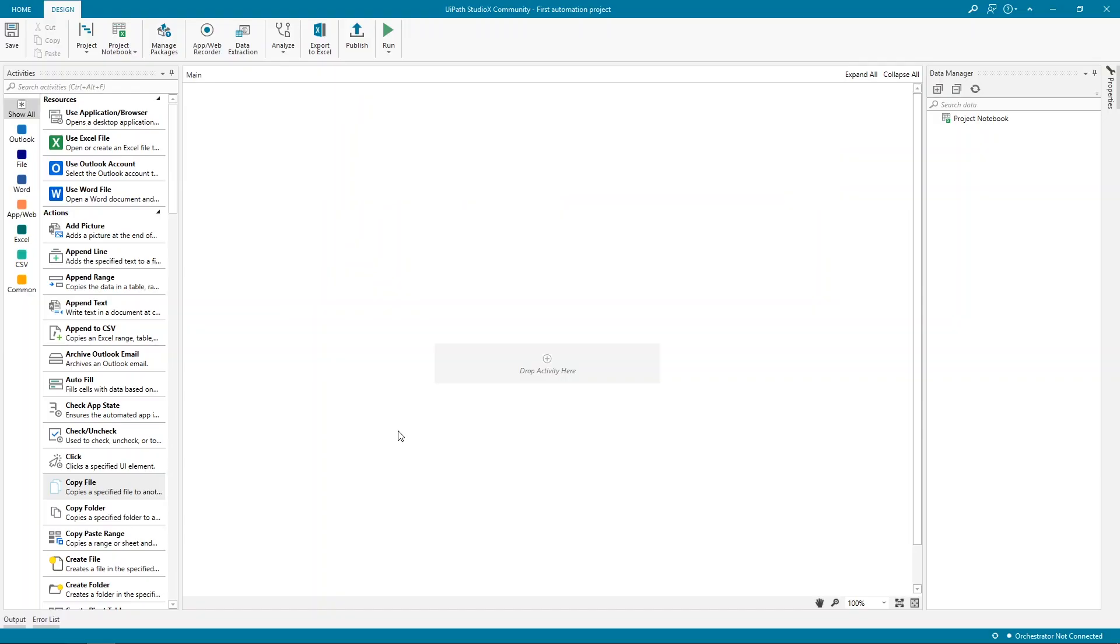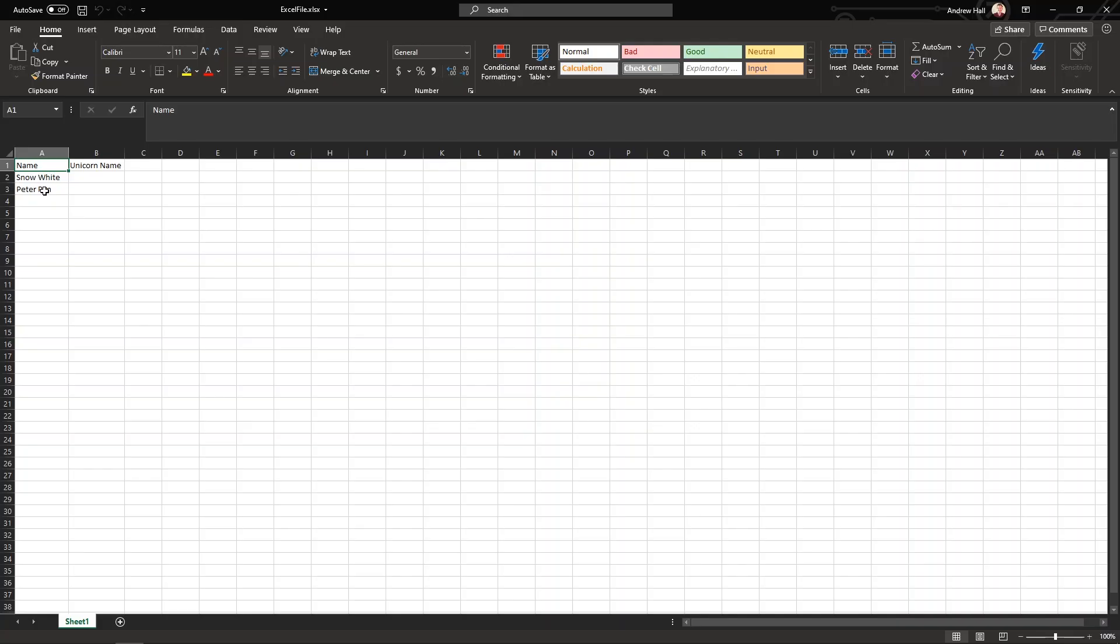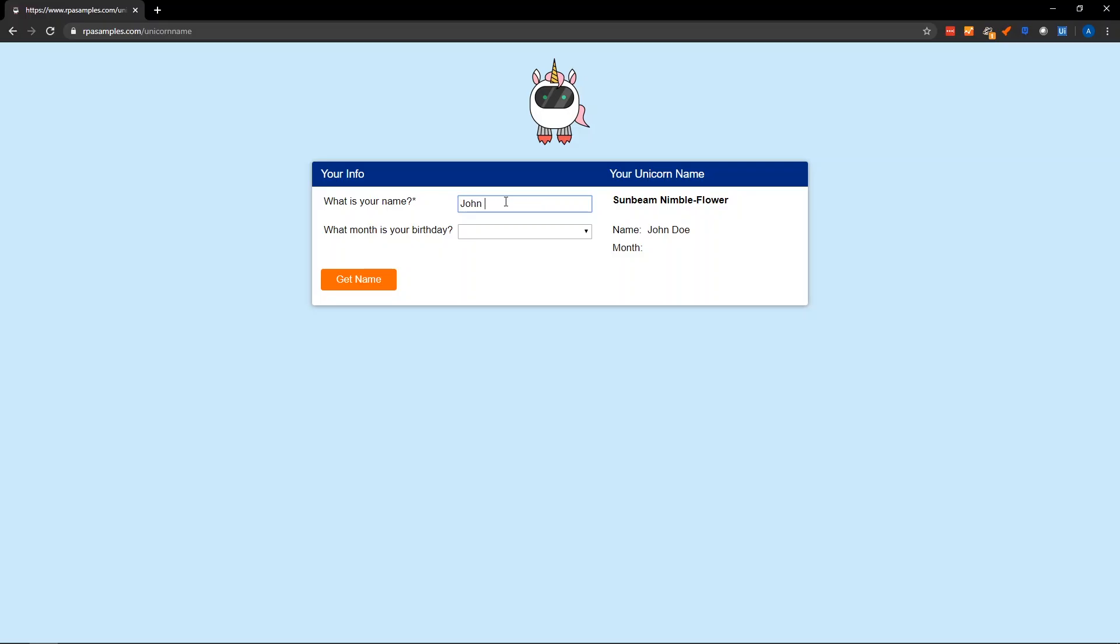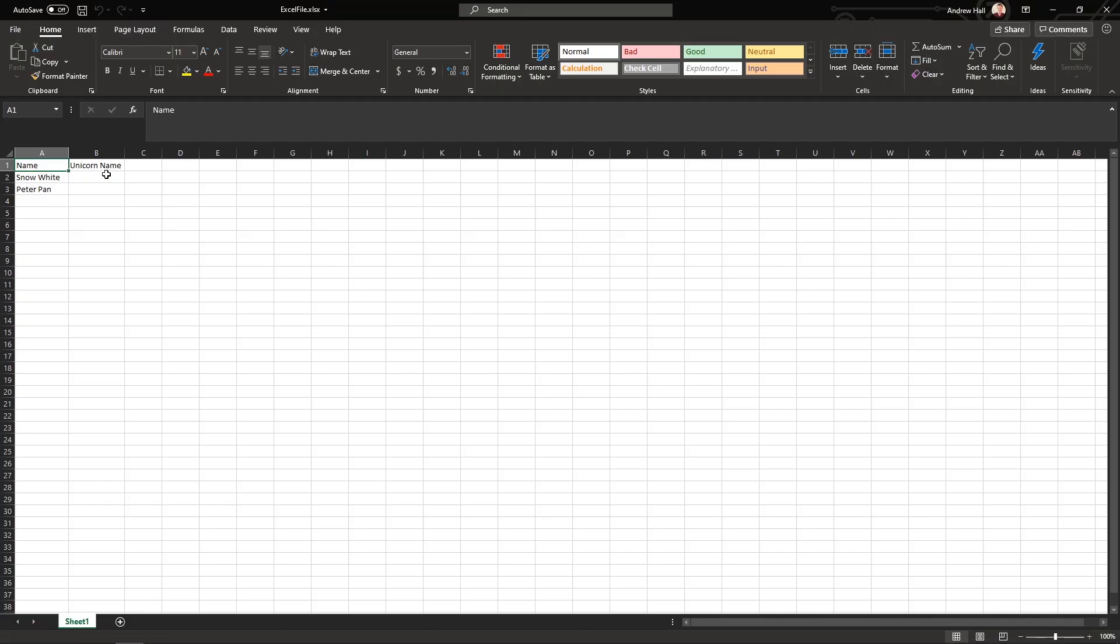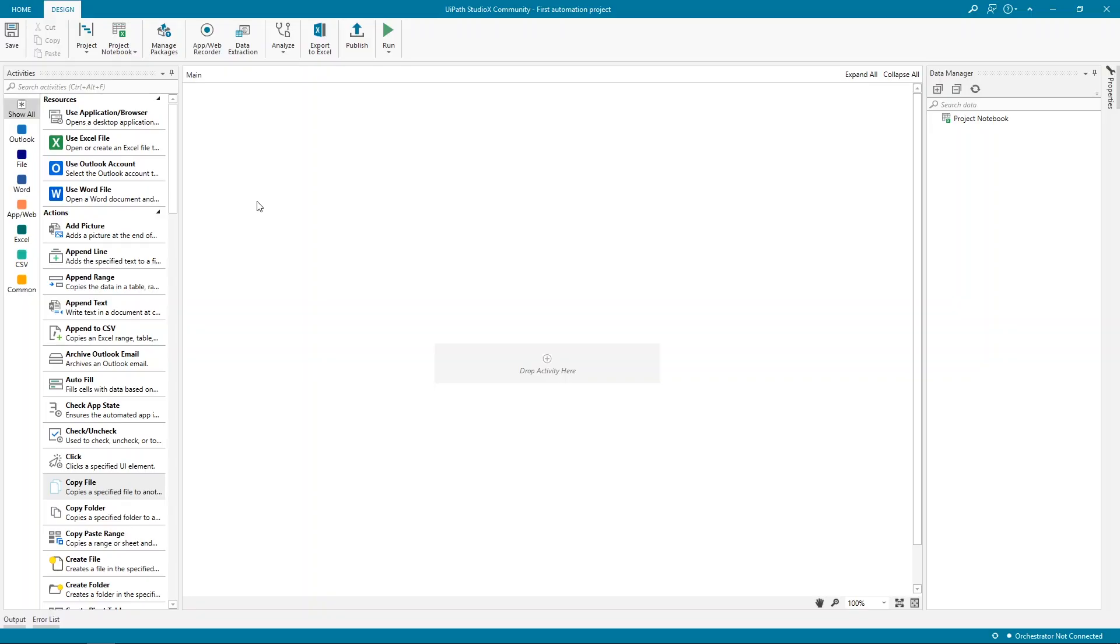Alright. Today, we're going to build a simple automation that takes a name from a list in an Excel file and enters it into a website to get the corresponding unicorn name. Then, it takes the unicorn name and puts it in the same Excel file, right next to the real name. And because we have two rows in the Excel file, it means that we need to repeat the steps two times.